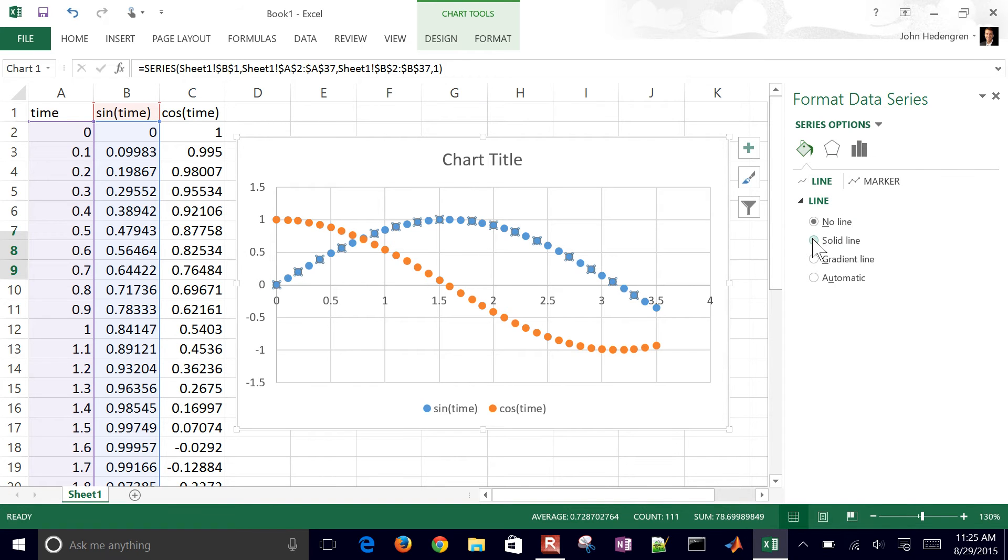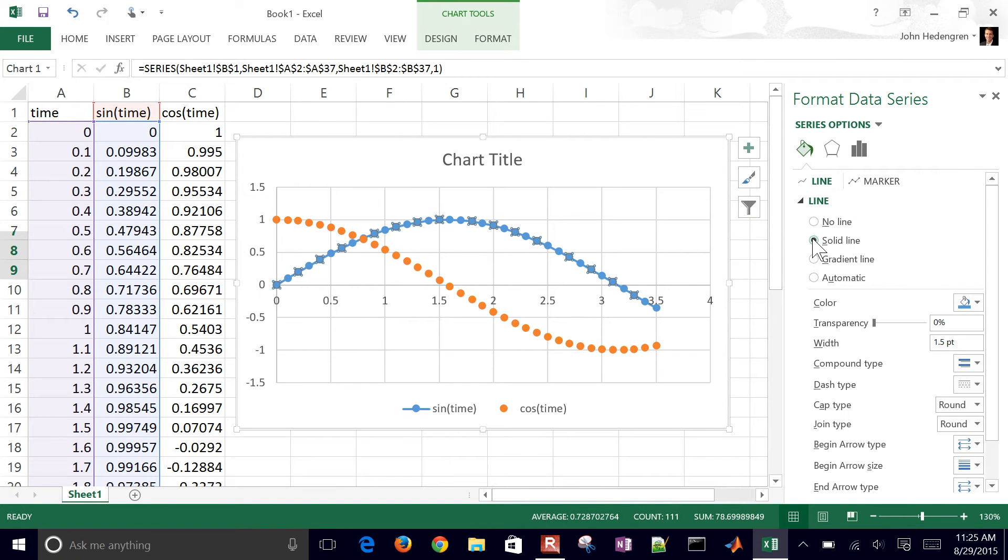Maybe include a line in there as well, so in black and white you can tell the difference between the two.